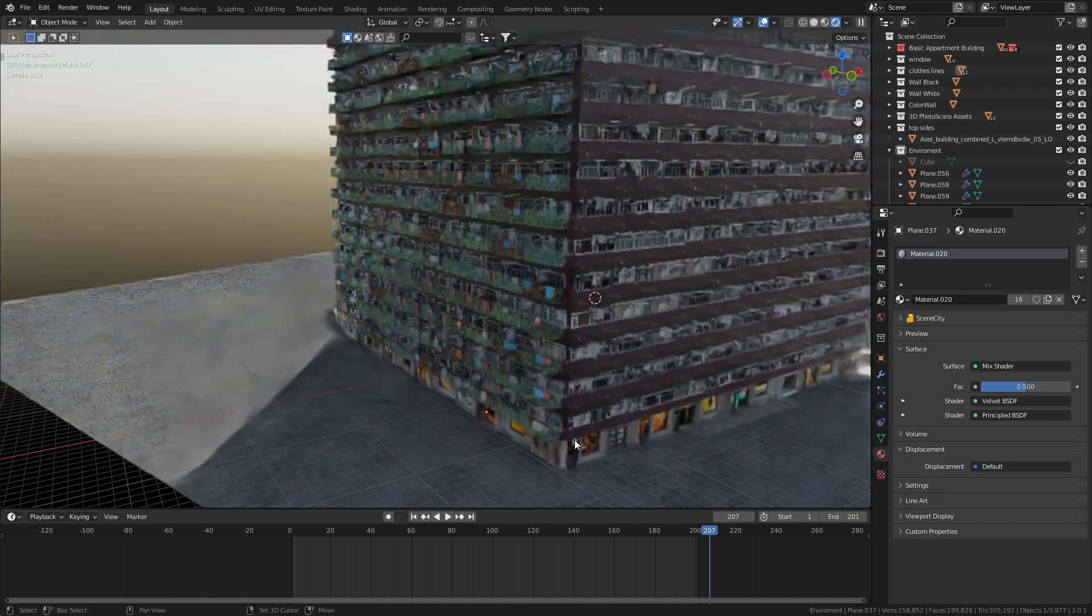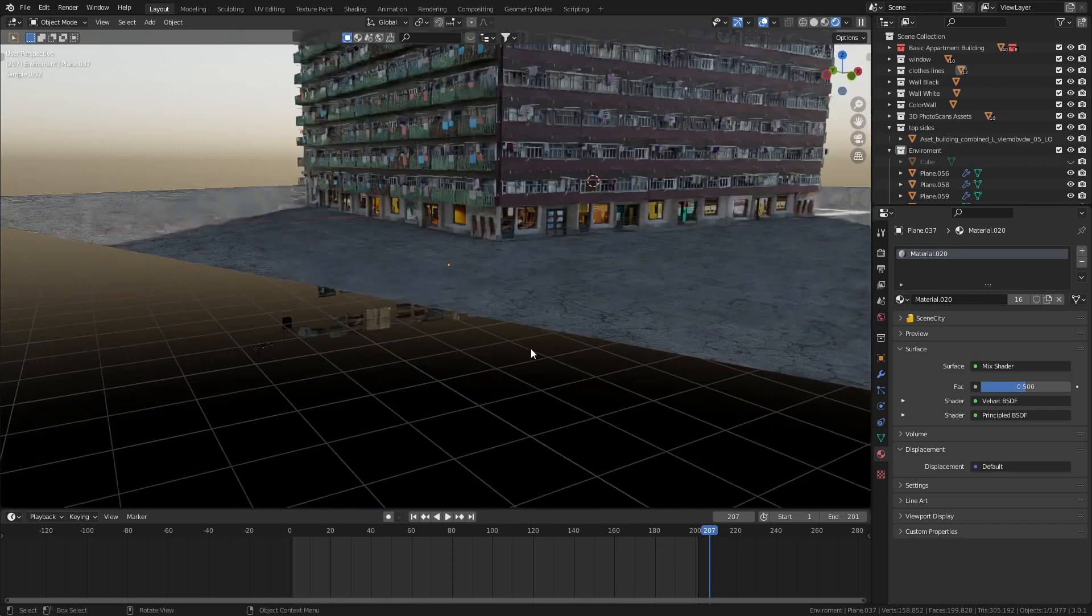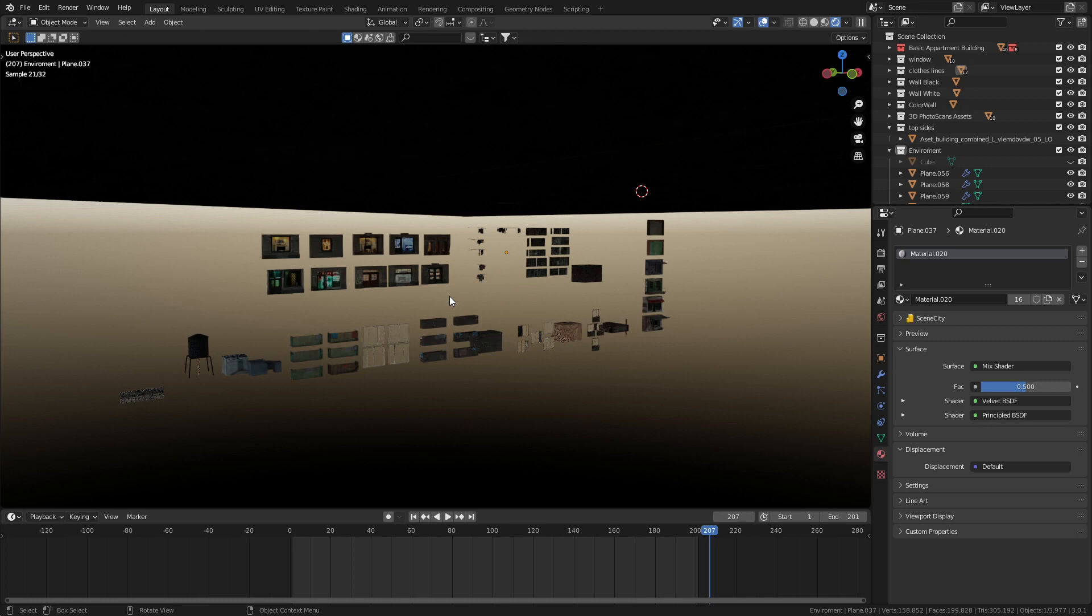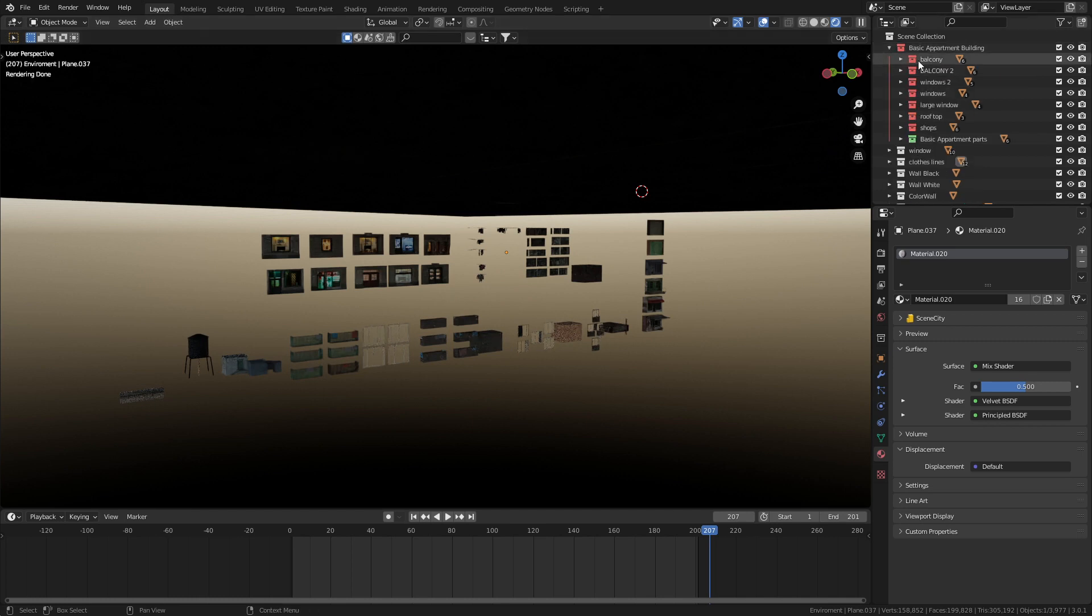If we really wanted to, we could go ahead and create our own building with our own assets. If we come up here in the top right, basic apartment building, we've got our balconies.